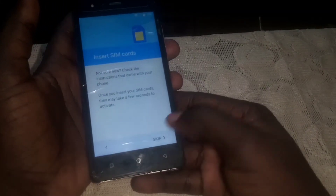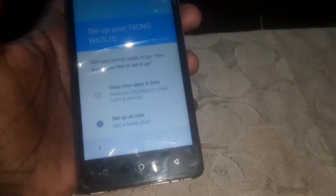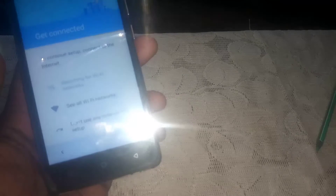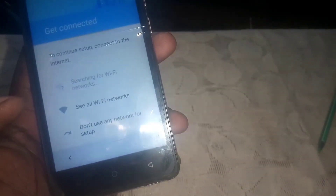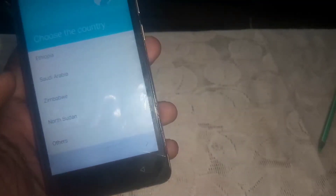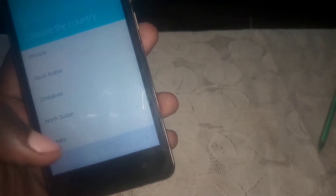Once booted, click Skip, then click Setup as New. Select don't use any network for setup and click Continue. Scroll down, click Next, then Next again, then Not Now, then Skip, and set up later. Select a country — click Others — then click Next, and Next again. We have now successfully bypassed the FRP lock on the Tecno WX3 LTE.